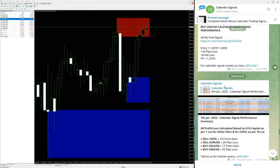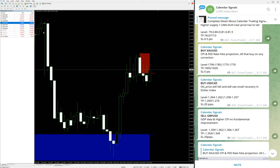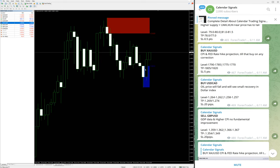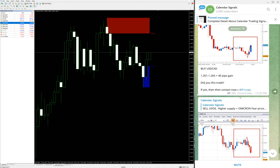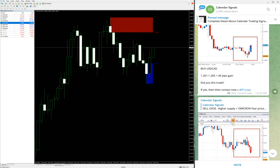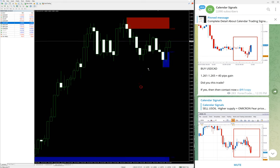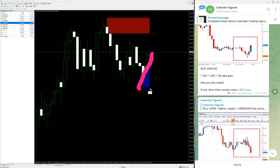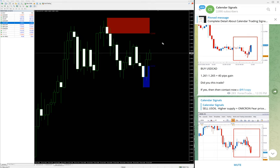And after then, USD/CAD. Here we have buy USD/CAD from 1.2610 to 1.2650. Here are the levels, and from the support zone it's currently going up. 1.2610, and currently it's almost trading near 1.270. So we have already achieved 90 pips of gain for USD/CAD as well, and the same update can be verified from here.